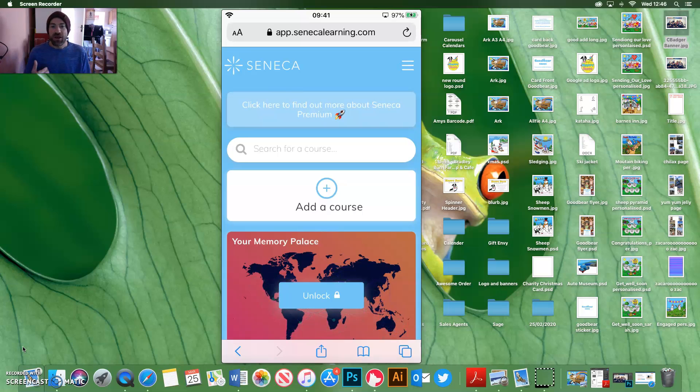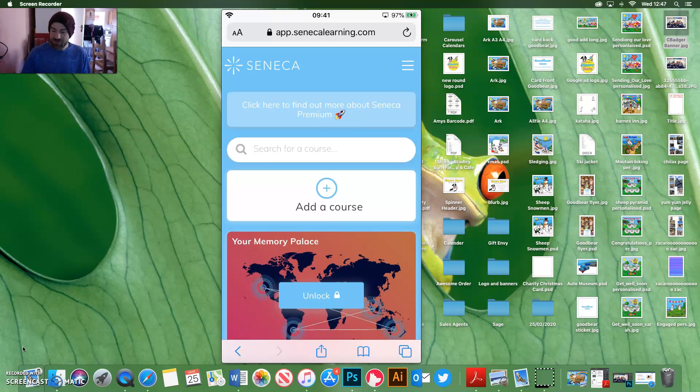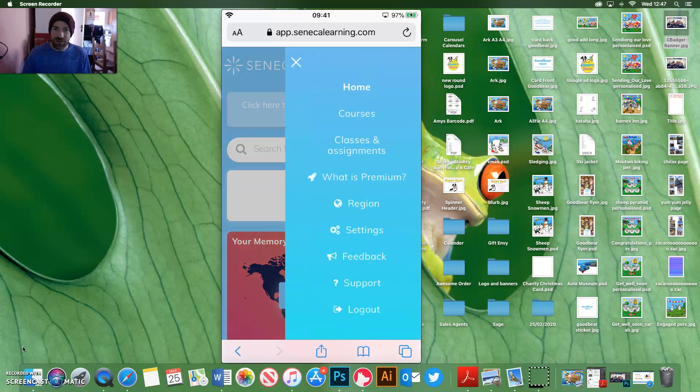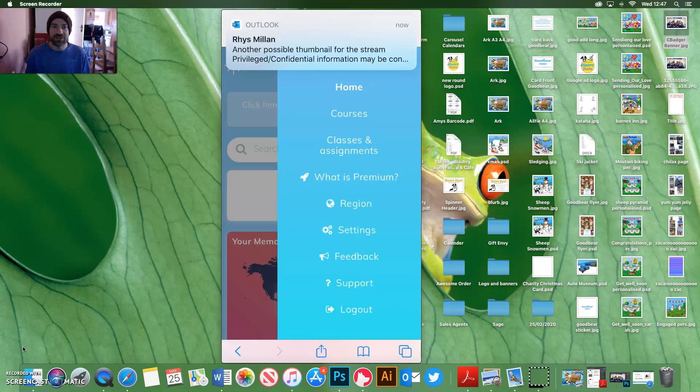Now, if you haven't joined any classes, you won't have any courses. So what you need to do again is use the menu button, the three lines up on the top right, and you'll get this. And the one that you want is classes and assignments.